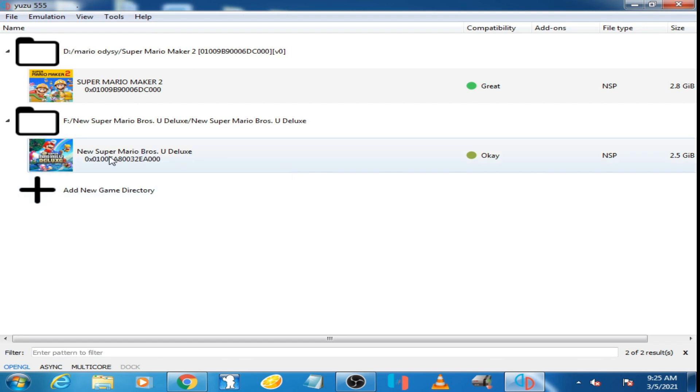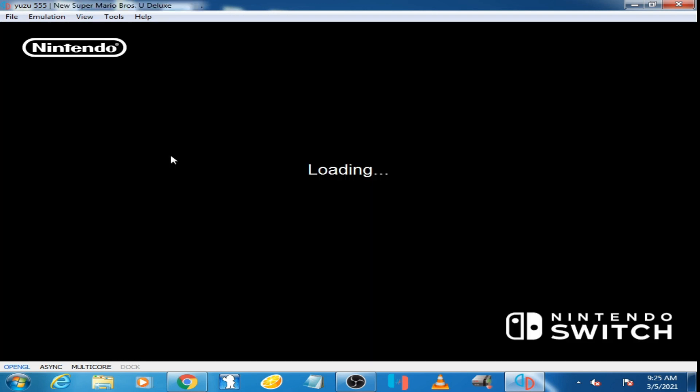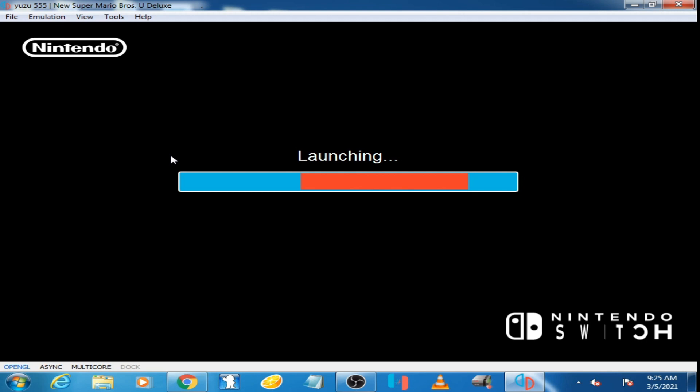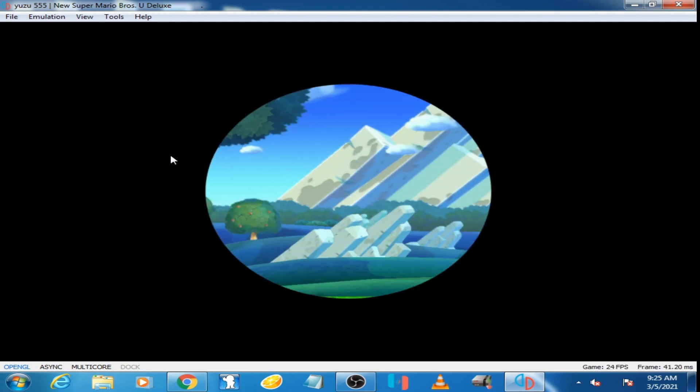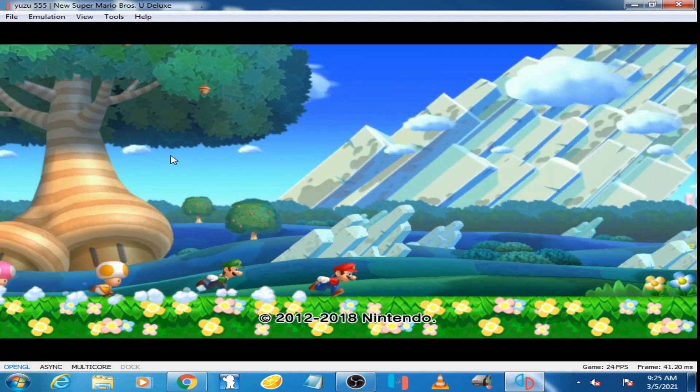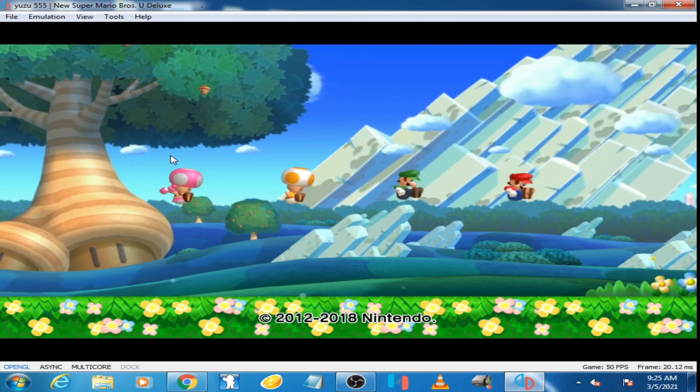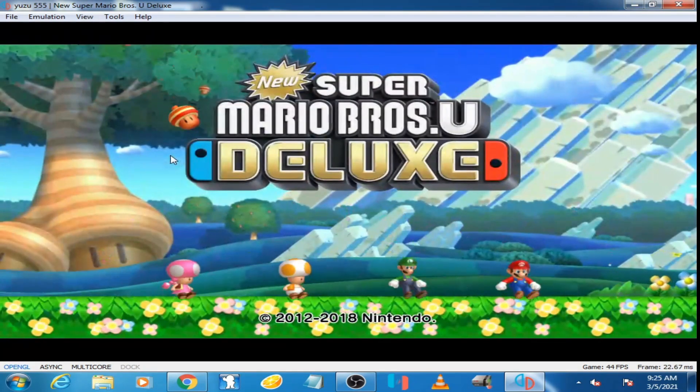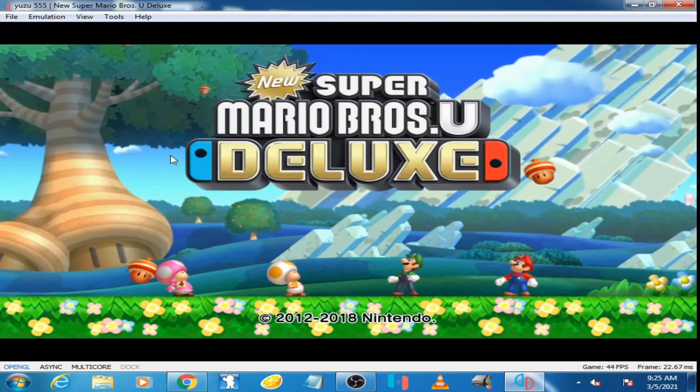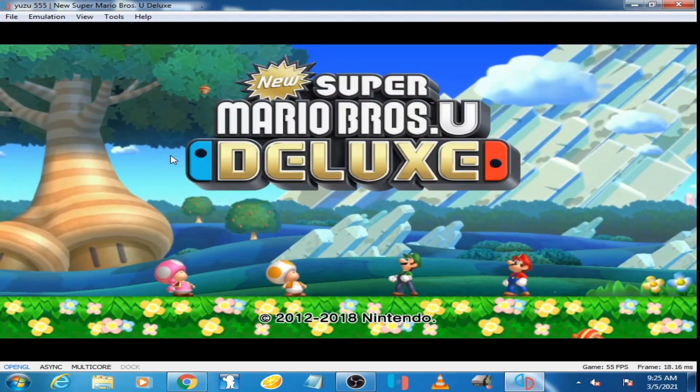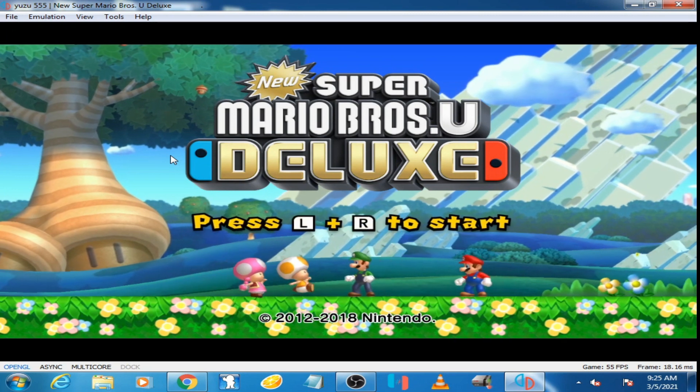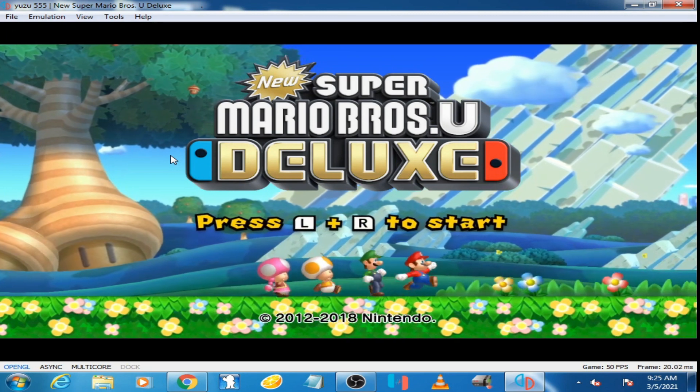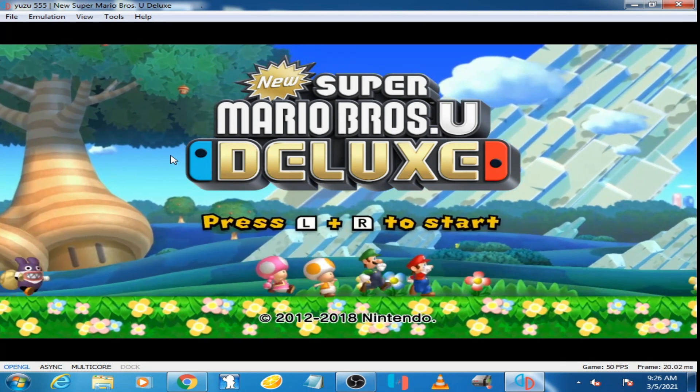New Super Mario Bros. U Deluxe. Now as you can see, the game is starting normally and now I press L plus R on my keyboard.